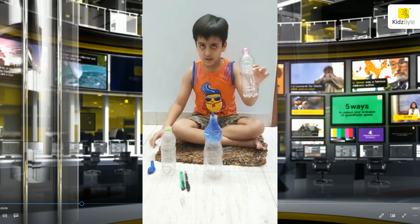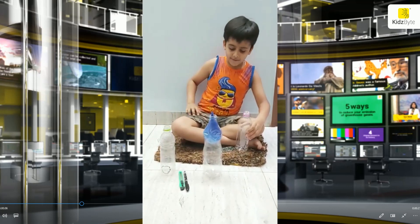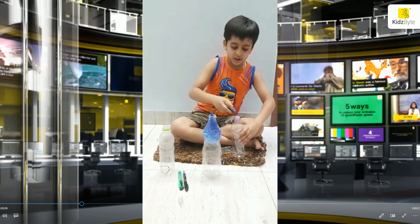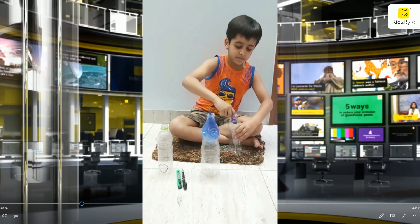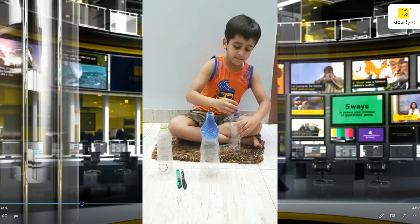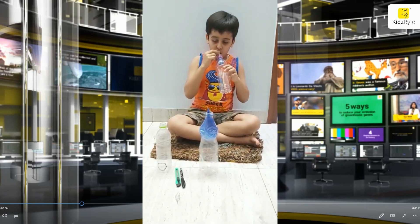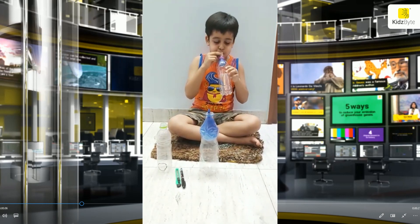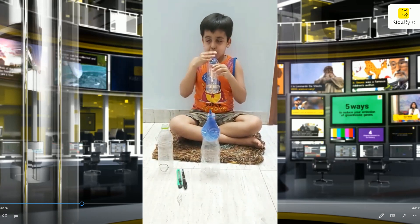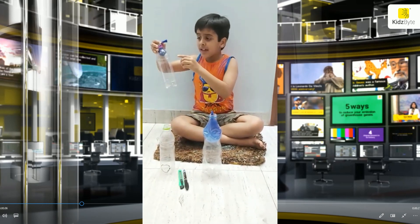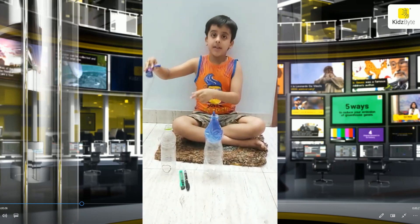I have a normal bottle and a balloon. Now I will insert the balloon in the bottle and blow it. As you can see friends, the balloon is not blowing.